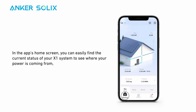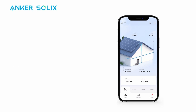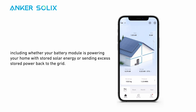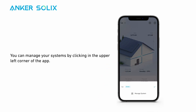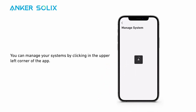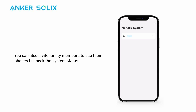In the app's home screen, you can easily find the current status of your X1 system to see where your power is coming from, including whether your battery module is powering your home with stored solar energy or sending excess stored power back to the grid. You can manage your systems by clicking in the upper left corner of the app, and you can also invite family members to use their phones to check the system status.